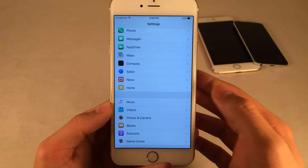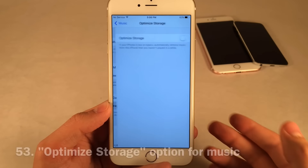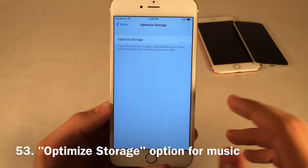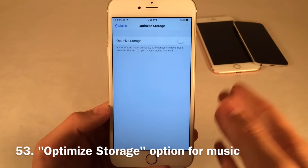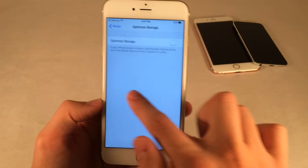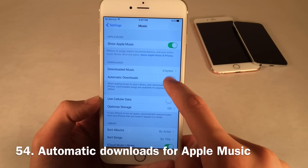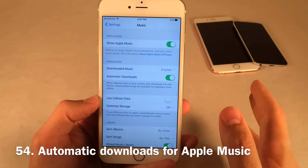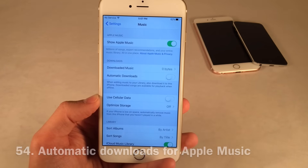In the Music section of the Settings app, there's a new option called Optimize Storage. If you toggle this on, when your iPhone is low on space, it will automatically remove music you haven't played in a long time. There's also an Automatic Downloads toggle for Apple Music, so if you want music you save with Apple Music to automatically be downloaded, you can enable that toggle.